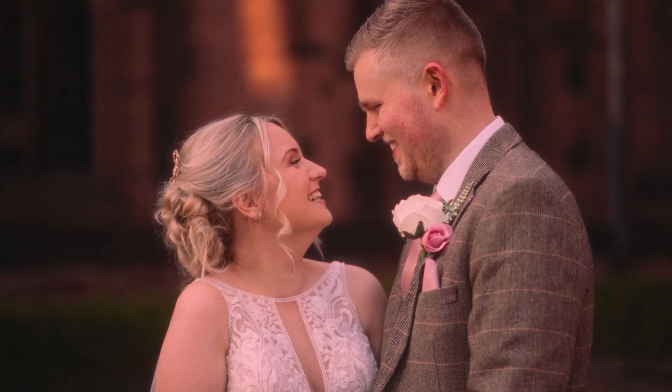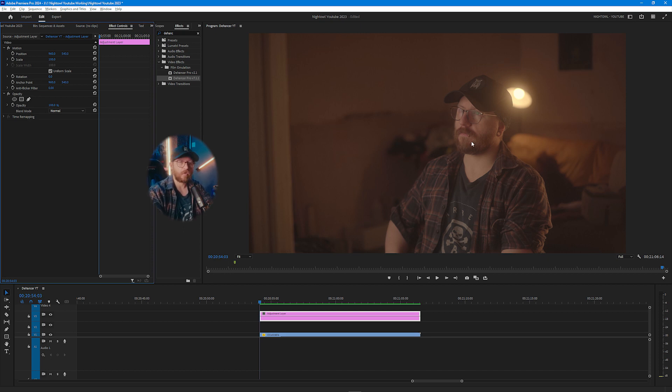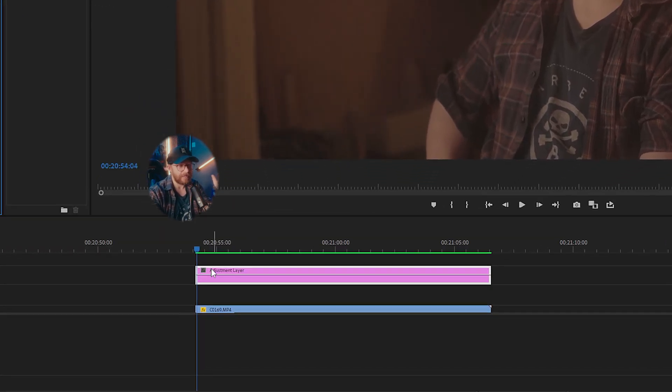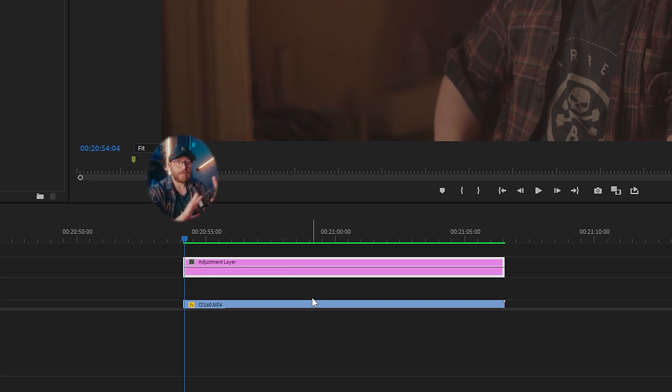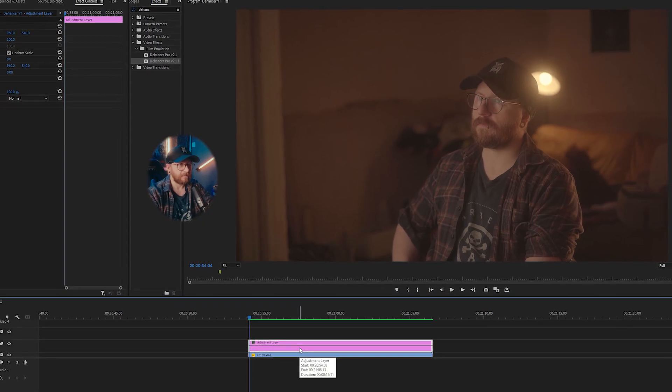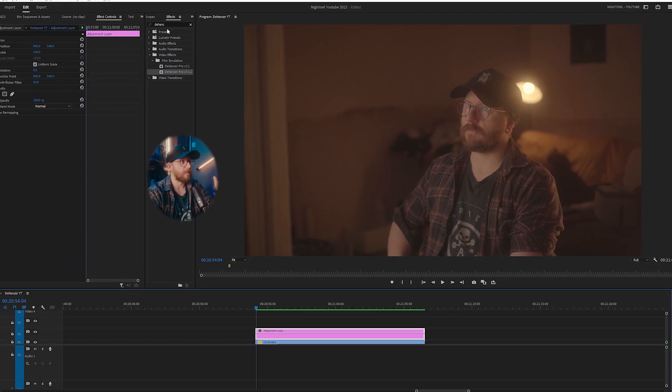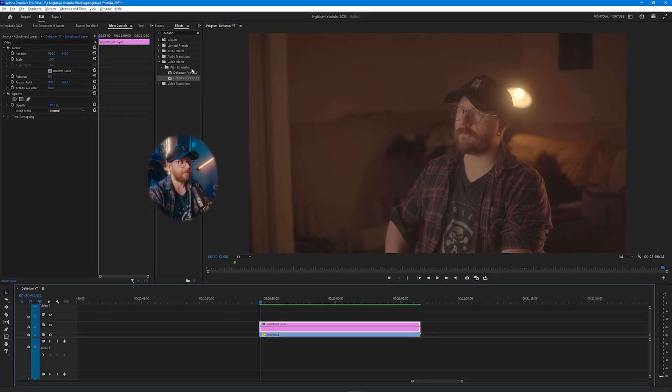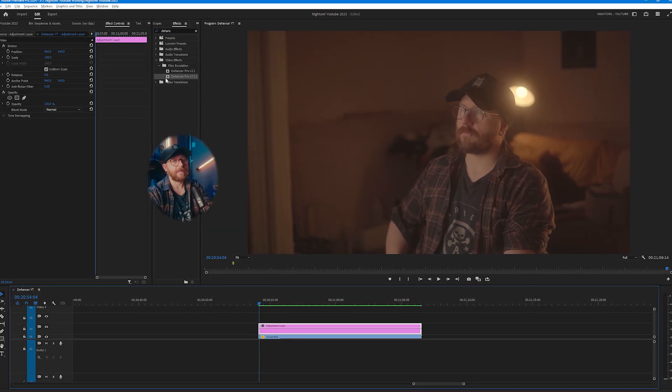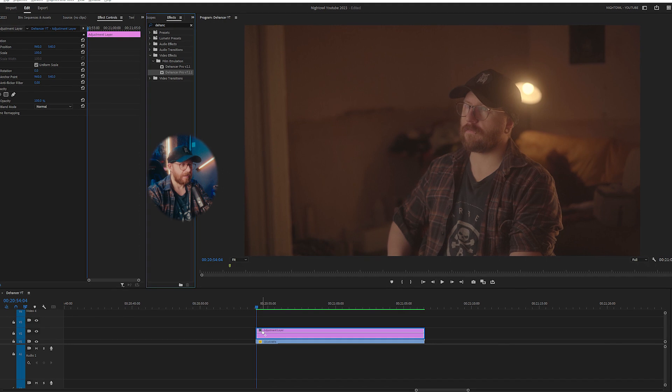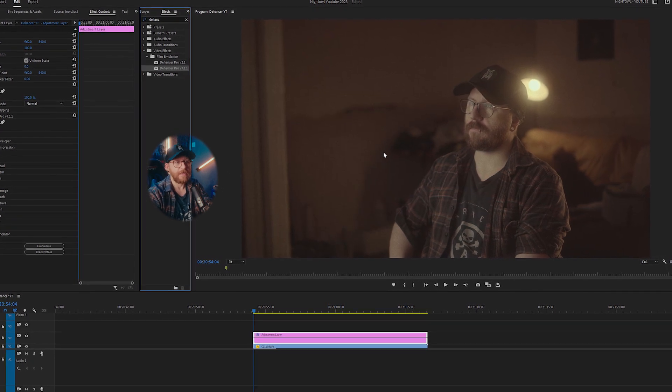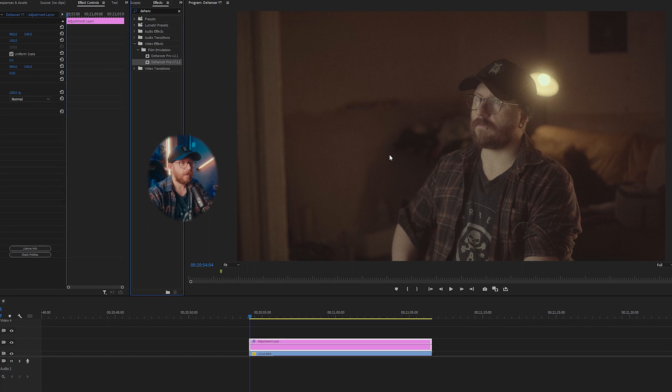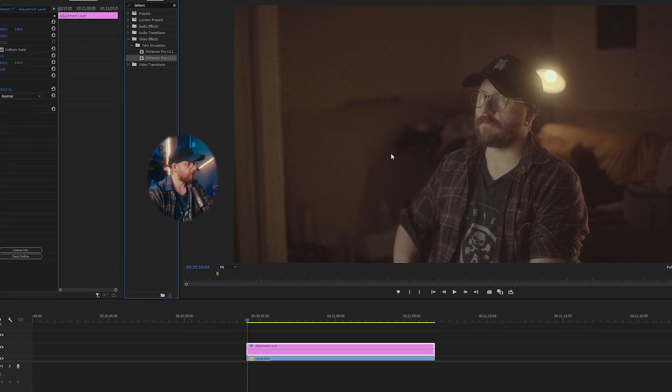So when you're in Premiere Pro and you've actually got footage that's ready to be color graded or dehanced or whatever you want to call it, the first thing that I like to do is to add an adjustment layer above it so that any effects or changes that we make goes on the adjustment layer not on the actual raw footage. Then we want to find the Dehancer plugin which if we go to our effects panel and then go to film emulation, you'll find Dehancer in here.